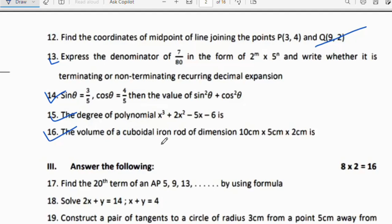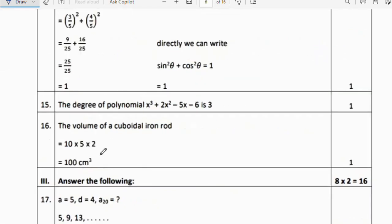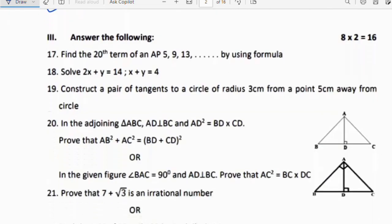Sixteenth question: The volume of a cuboidal iron rod of dimensions 10 cm × 5 cm × 2 cm. Volume of cuboid = length × breadth × height = 10 × 5 × 2 = 100 cm³.